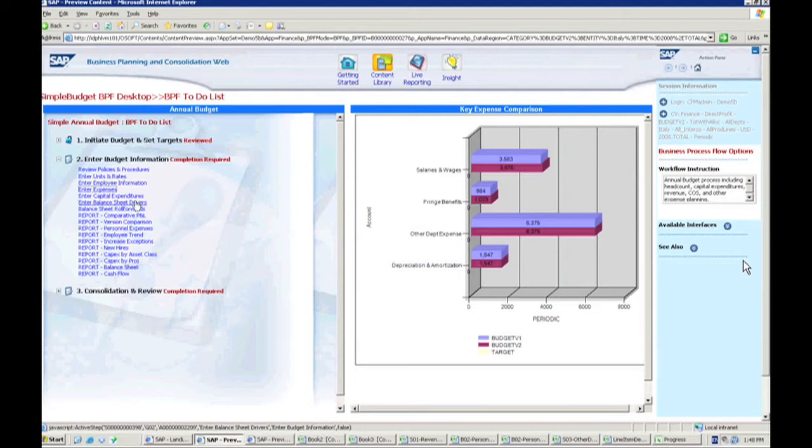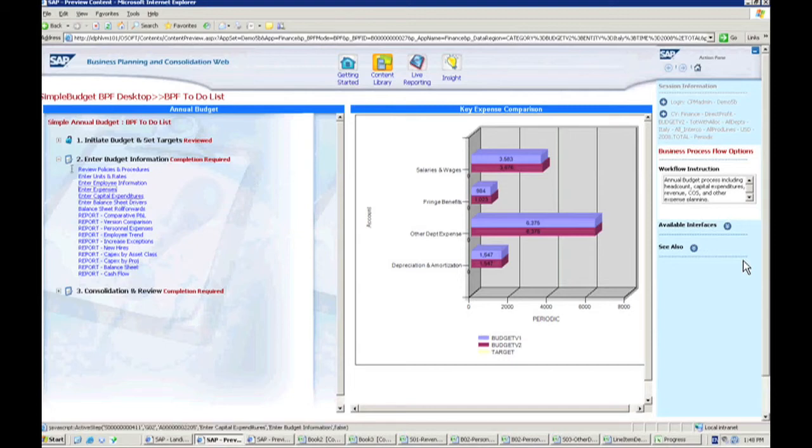I have one here for balance sheet drivers. So for example, if you need to do some planning on your balance sheet and wanting to go through that information and putting drivers through capital expenditures.